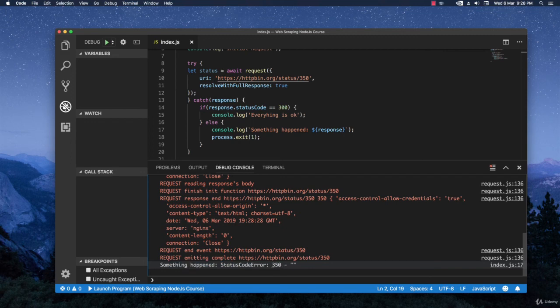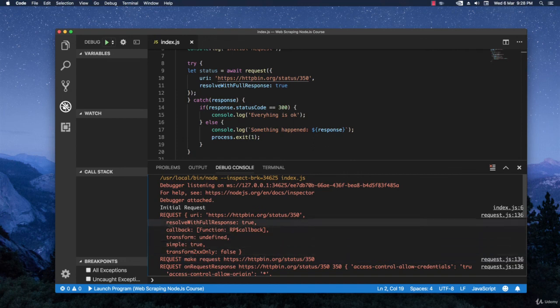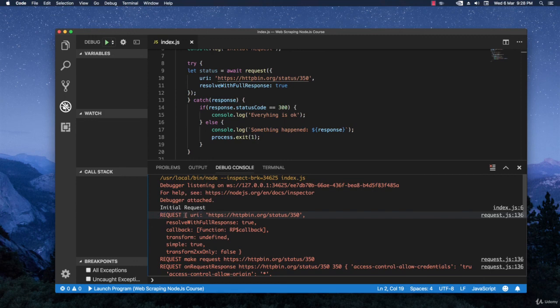Something happened. StatusCodeError 350. That's OK. But if you look above, then it will automatically output to the console more information. This is what you've sent. The options that you're sending.